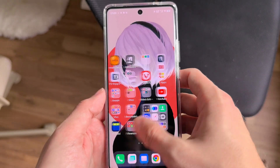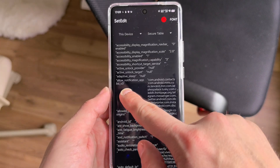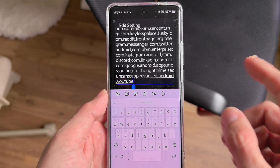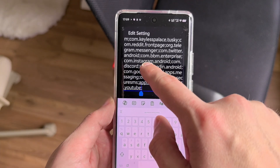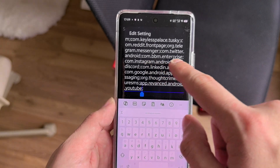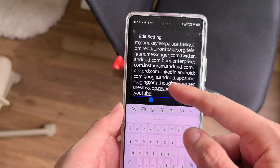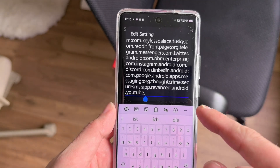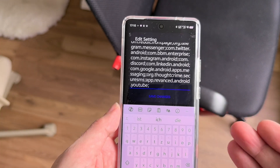After you've figured out all those package names, write them down in a text file so you can copy and paste them into SetEdit. Go into SetEdit, go to the secure table, click on 'allow_notification_app_list_v3', click Edit Value — and importantly, don't delete the previous entries. Just add a semicolon, then your new entry, then another semicolon and the next entry. Each app is divided by a semicolon, and don't forget the semicolon at the very end, otherwise it will not work.